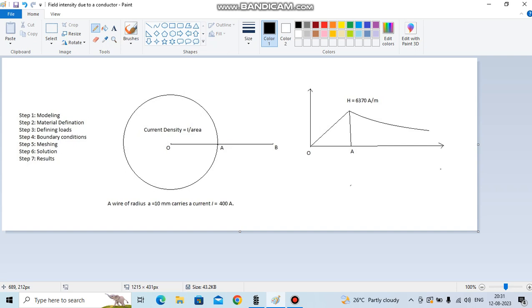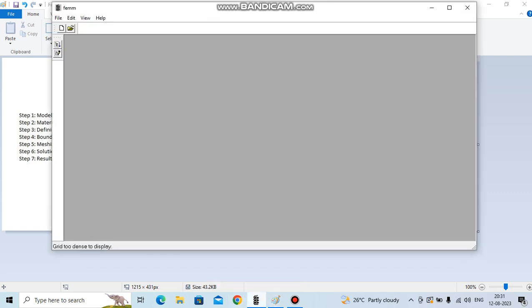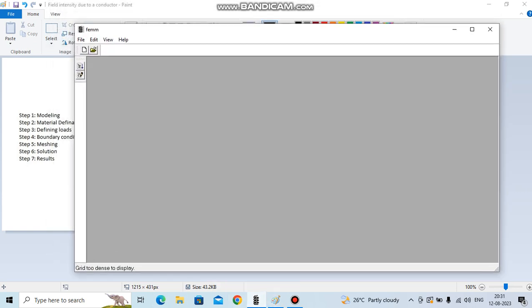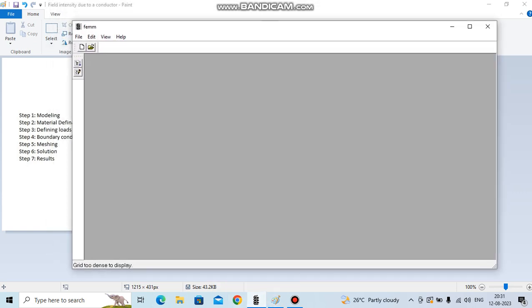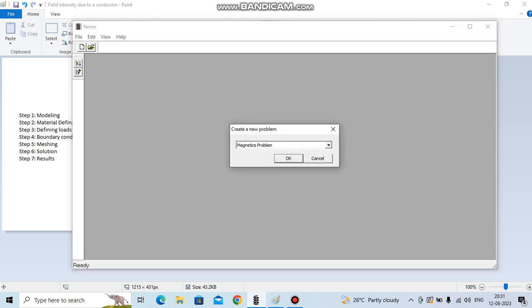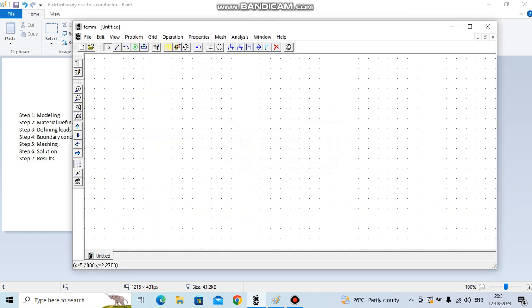So this is how the FEMM software looks like. Let's open a new file. This is a magnetostatic problem, so we say OK and select this point.